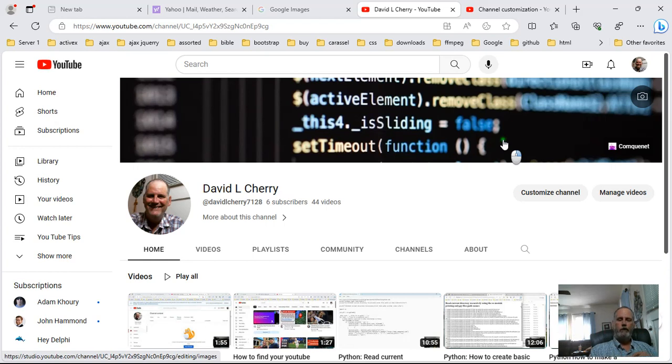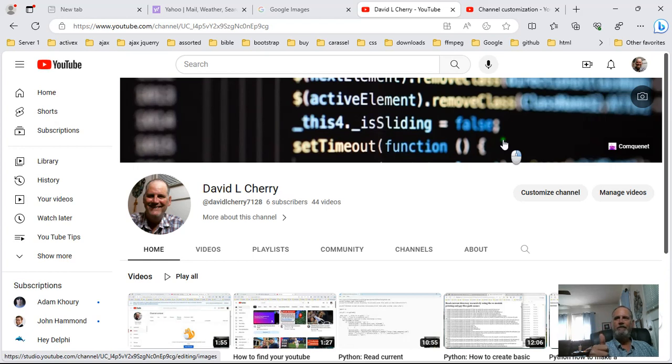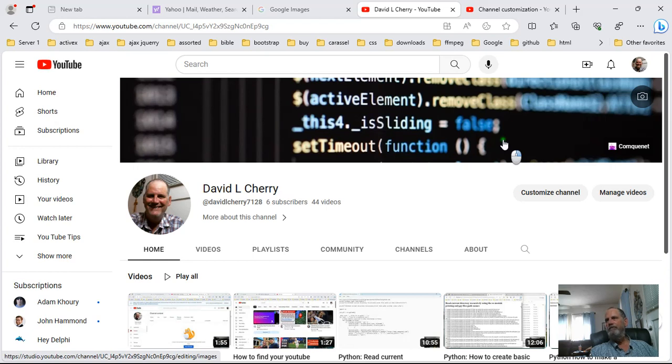So anyway that is basically how to upload a banner for your channel on YouTube. This is David Cherry, my sweet little tips for you. Please subscribe, let others know about me and give me a thumbs up. I'm here for you. This is David Cherry, have a very very very good day.